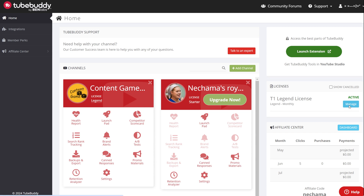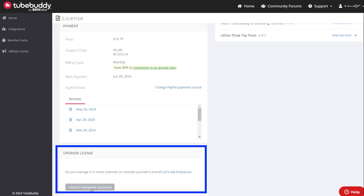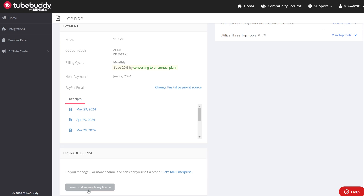Click on the Manage button. Then scroll down to the section where you can upgrade your license. Click on the gray button that says 'I want to downgrade my license.'